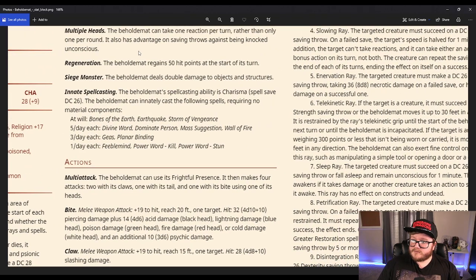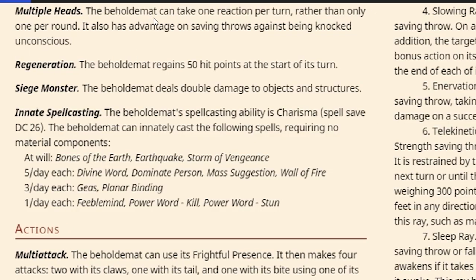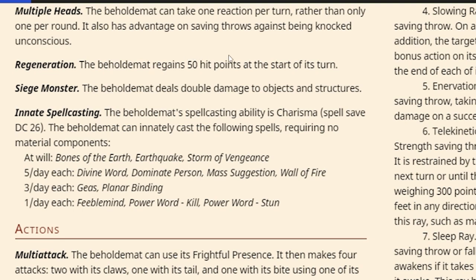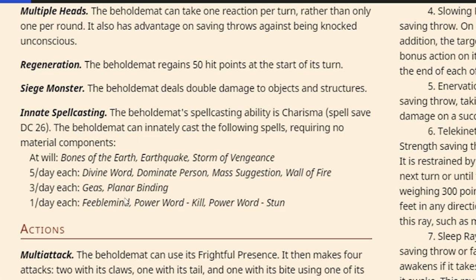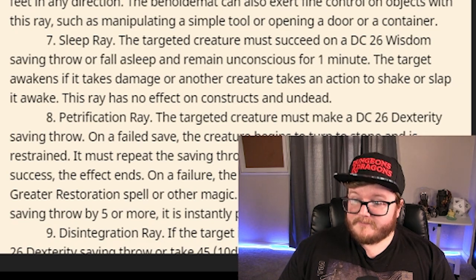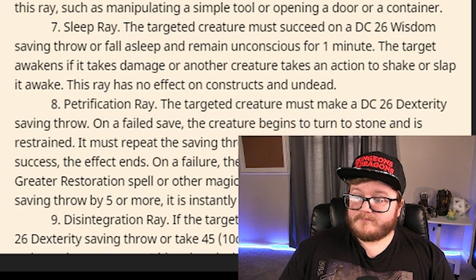Let's go over to multiple heads. Beholdamot can make one reaction per turn rather than one per round, just like Tiamat. It has advantage on saving throws against being knocked unconscious. Beholdamot regains 50 hit points at the start of its turn for regeneration. Siege monster, that also makes sense. Innate spellcasting. What spells does Beholdamot know? Bones of the Earth, Earthquake, Storm of Vengeance, Divine Word, Dominate Person, Mass Suggestion, Wall of Fire, Chaos, Planar Binding, Feeblemind, Power Word Kill, and Power Word Stun. It's a lot.